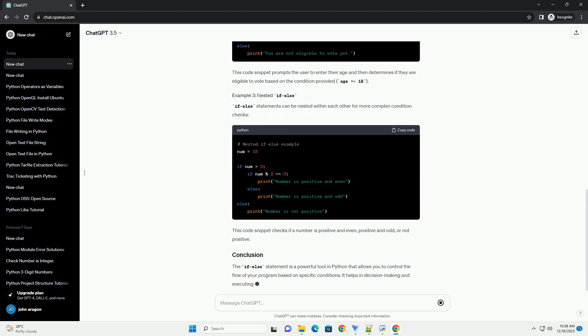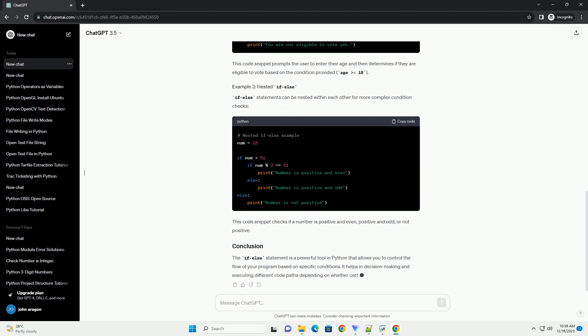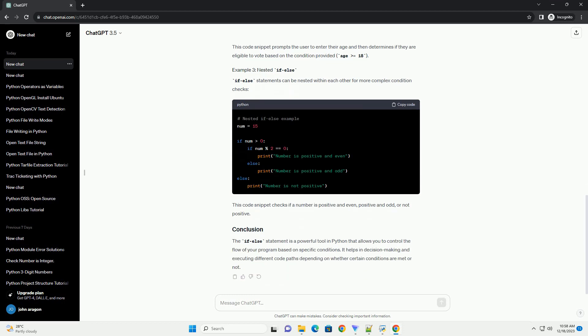You can also use the if-else statement to handle user input. This code snippet prompts the user to enter their age and then determines if they are eligible to vote based on the condition provided, age equals 18.